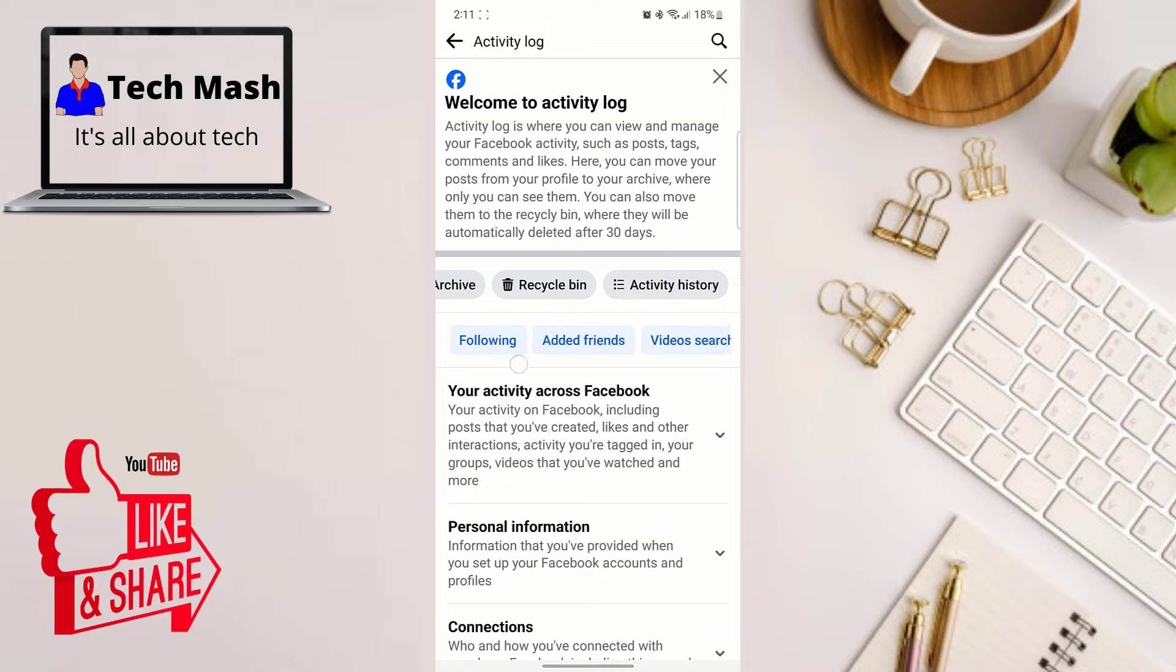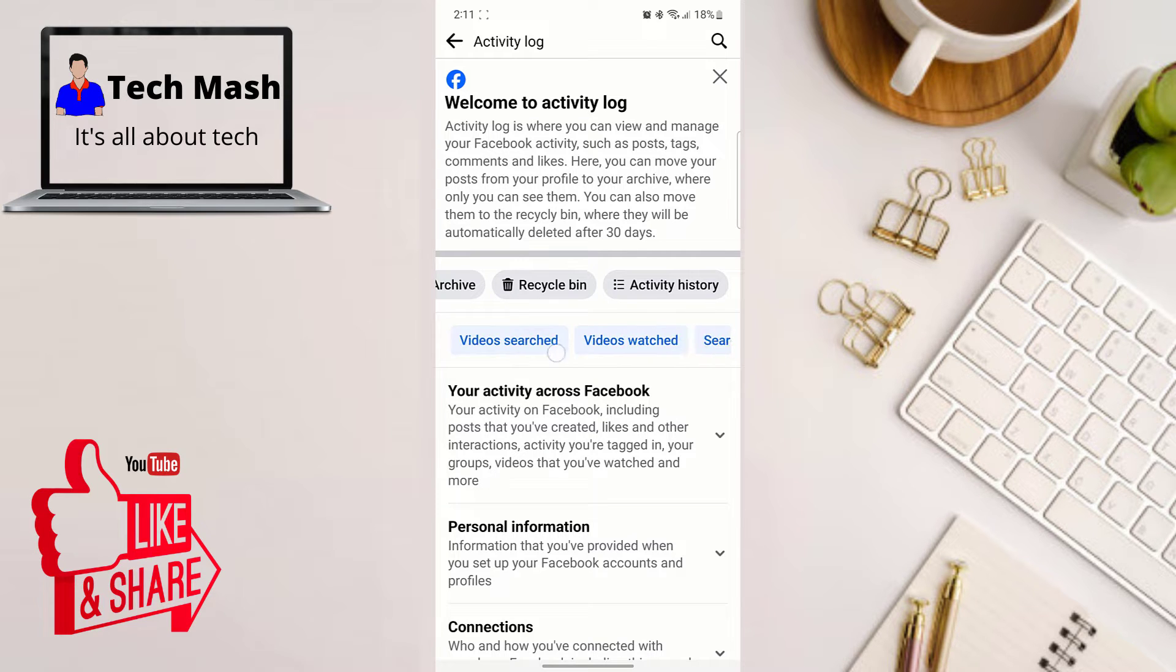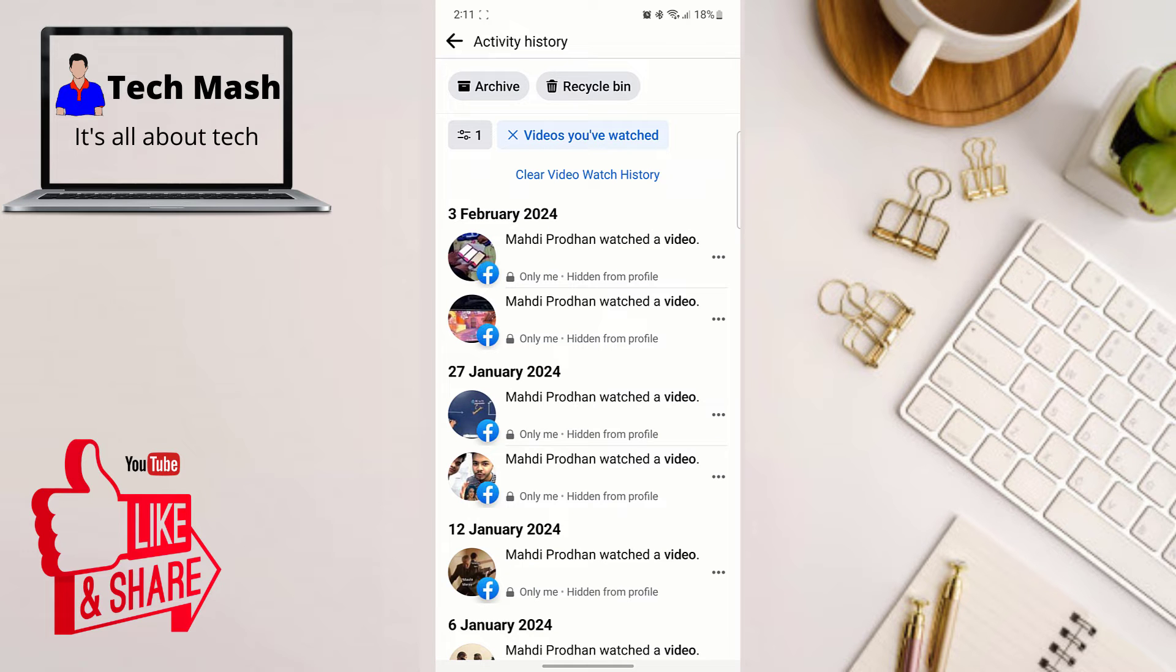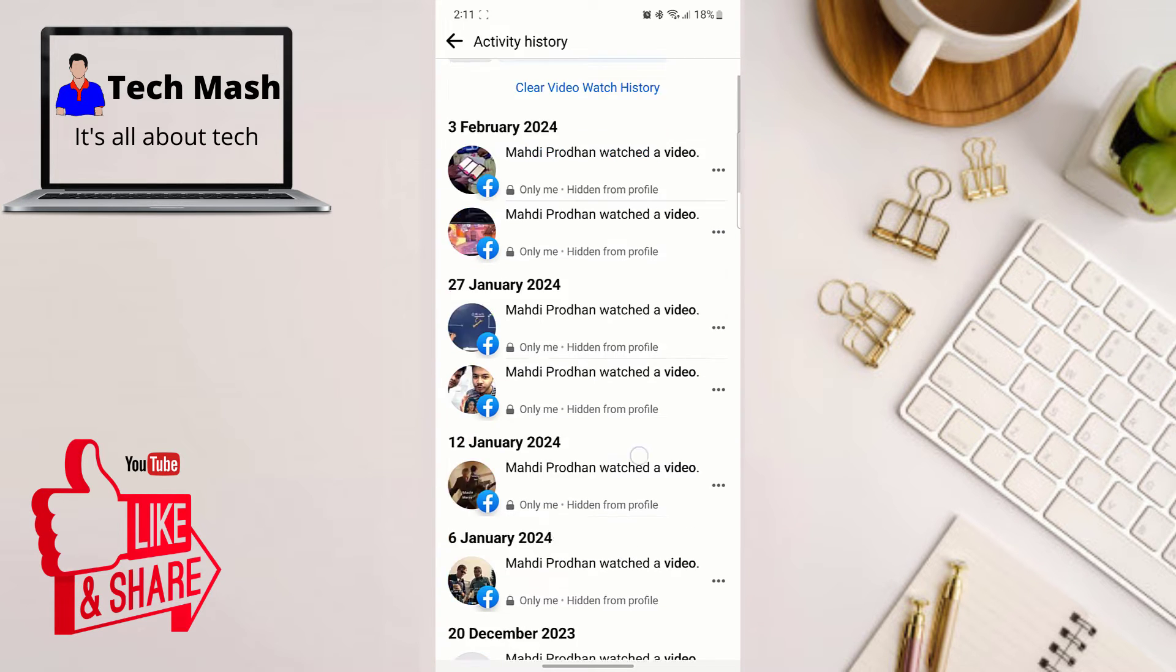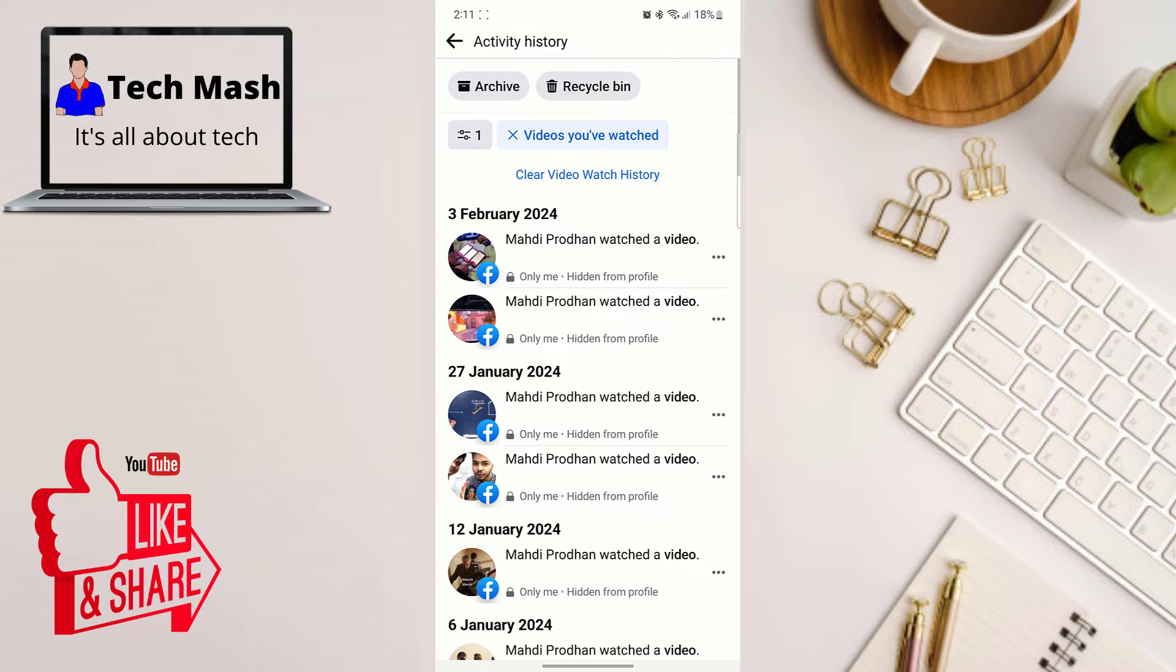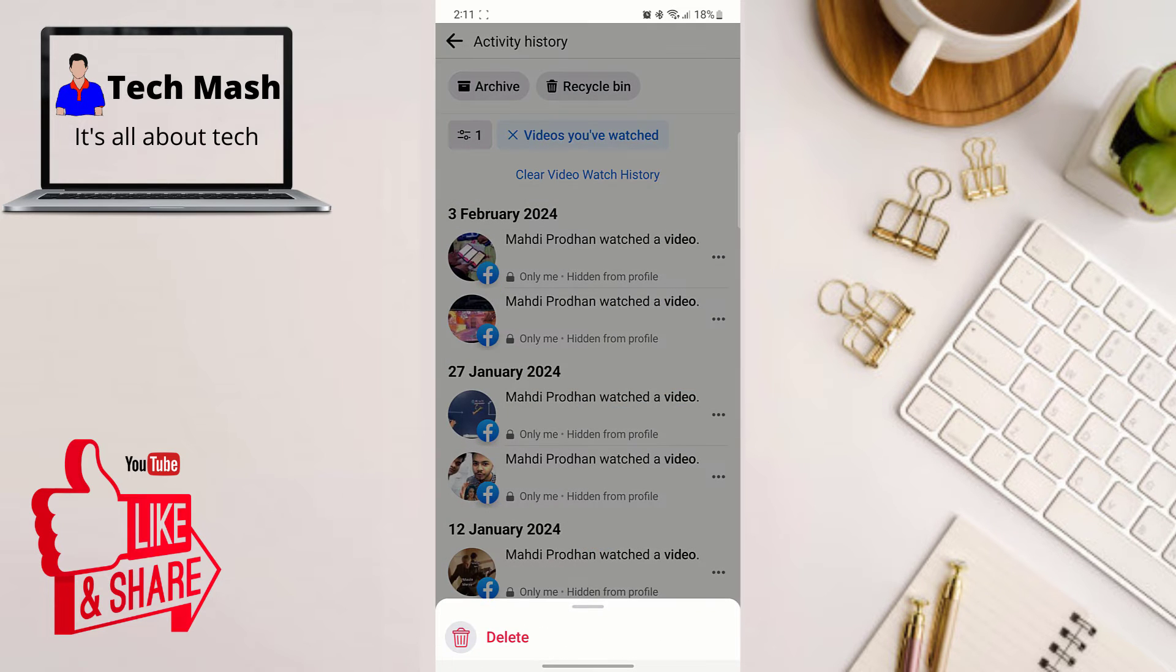So here scroll right a bit and here you can see Videos Watched. So you need to tap on it, Videos Watched, and then here you can see all the history of your account, all the videos that you have watched from this account is showing here.